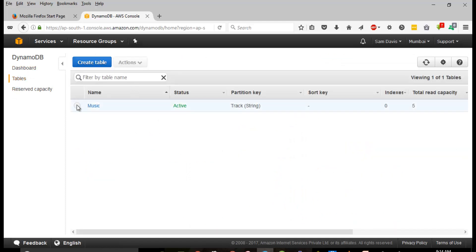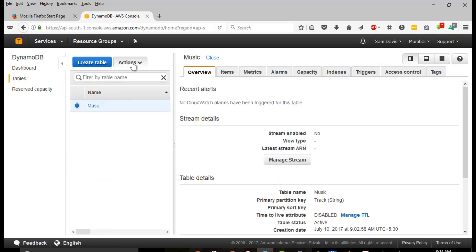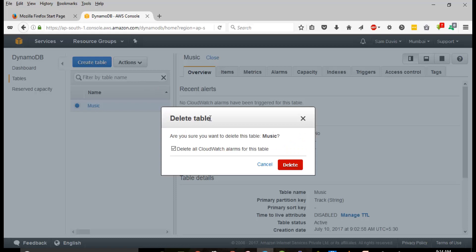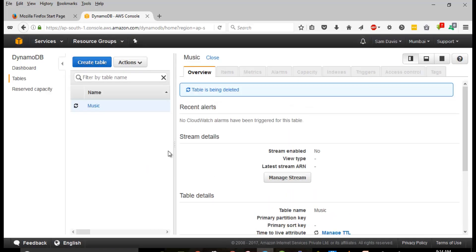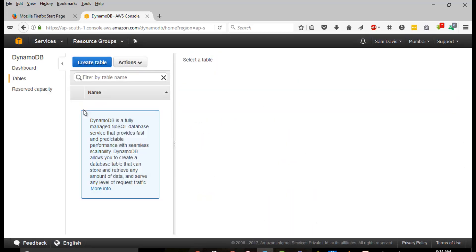Let's go back to the Table and delete the table we created. Click on Delete, select Delete all CloudWatch Alarms for this as well. That's it guys - the DynamoDB instance is gone. Thanks a lot for watching the video, see you in the next one.